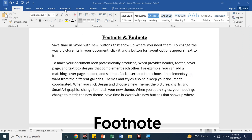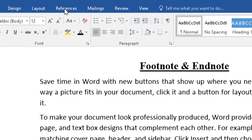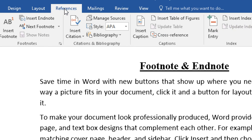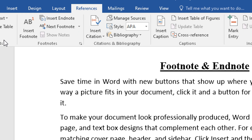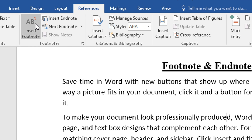We will go to the References tab. If we go to the left side, we have the footnote's entire box.